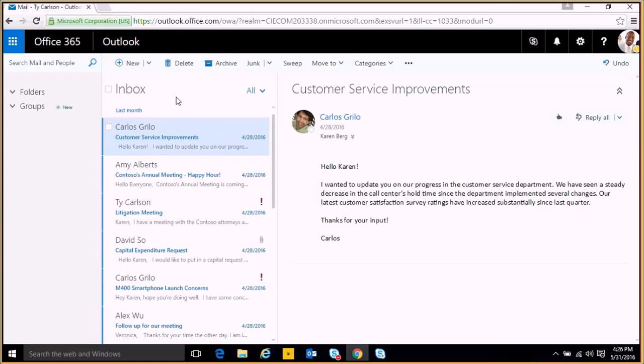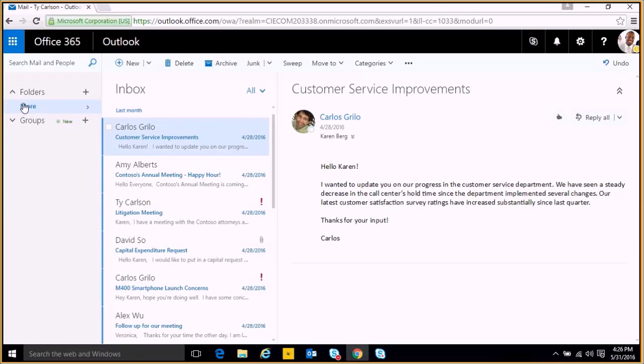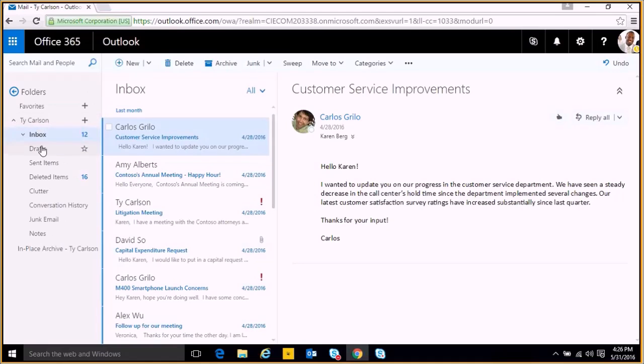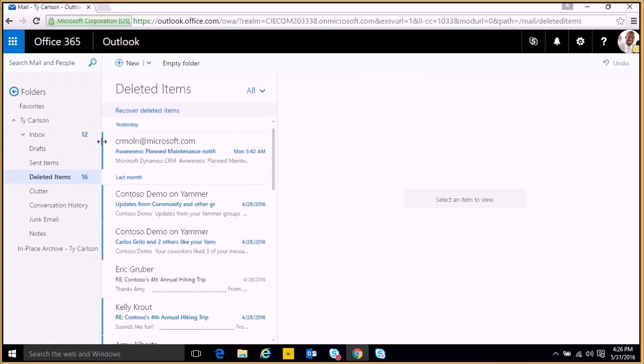When an email is deleted from your inbox it goes to your deleted items folder, which we can get to by clicking this folders option on the left and clicking more. That'll give us all of our different inbox options. We'll go down to deleted items and we see all of the emails that we just deleted.